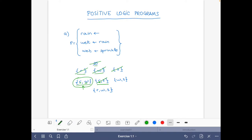The set {W, S} — wet and sprinkles without the fact rain — is not a model since it is not closed under that program. Now for the set {R, W, S} — it rains, it is wet, and it sprinkles — this is also a model of the program: for the first rule the head occurs in the set; for the second, rain occurs and wet also belongs to the set; for the third, sprinkles belongs to the set and wet also belongs to the set. So this is a model.